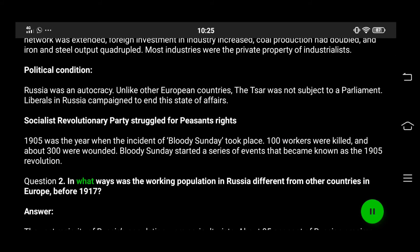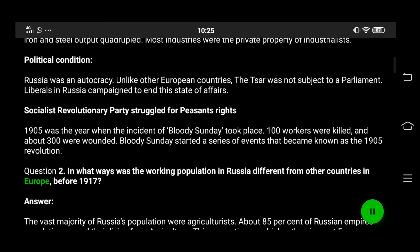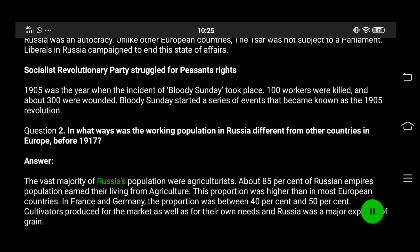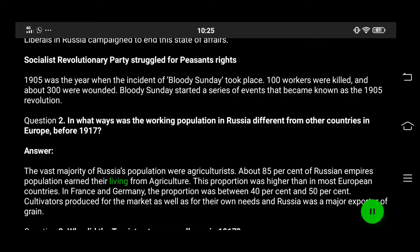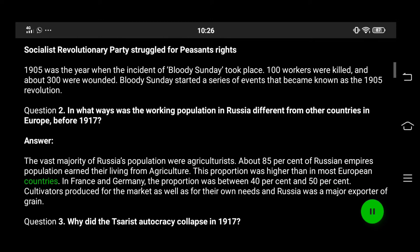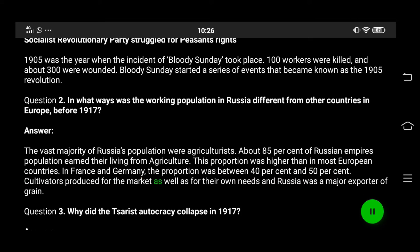Question 2: In what ways was the working population in Russia different from other countries in Europe before 1917? Answer: The vast majority of Russia's population were agriculturists. About 85% of the Russian Empire's population earned their living from agriculture — a proportion higher than in most European countries. In France and Germany, the proportion was between 40% and 50%. Cultivators produced for the market as well as for their own needs, and Russia was a major exporter of grain.